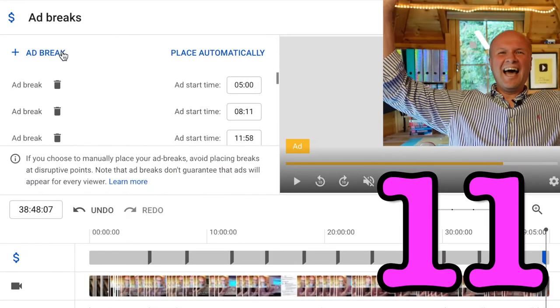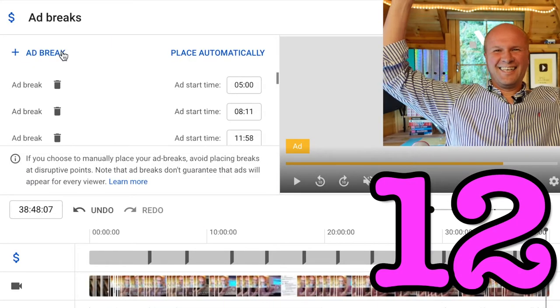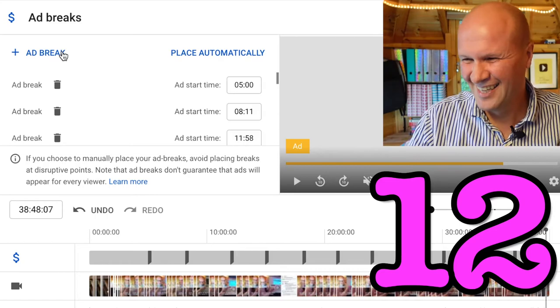It's a two-part video. This is part one. I'll put what happens next as a link in the description.